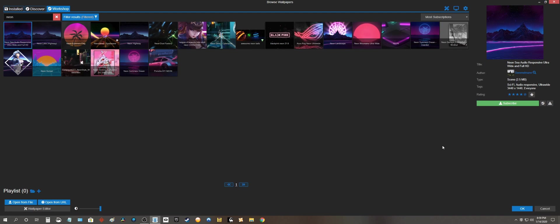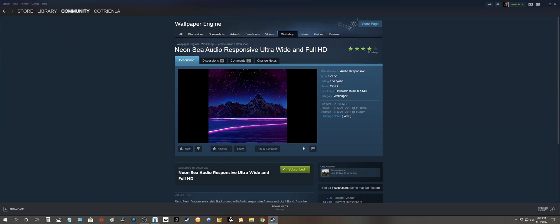So what you're going to need to do is go here. This is going to take you to Steam. You see here it says subscribed. So you're going to have to unsubscribe it.